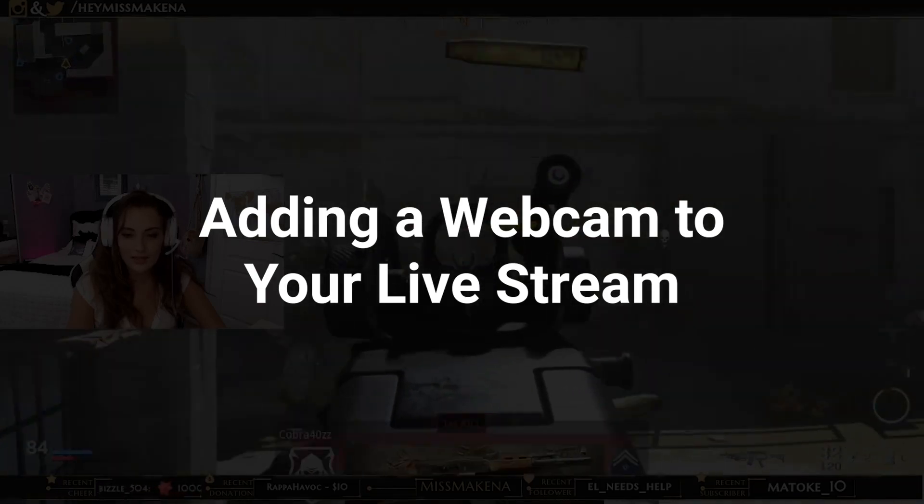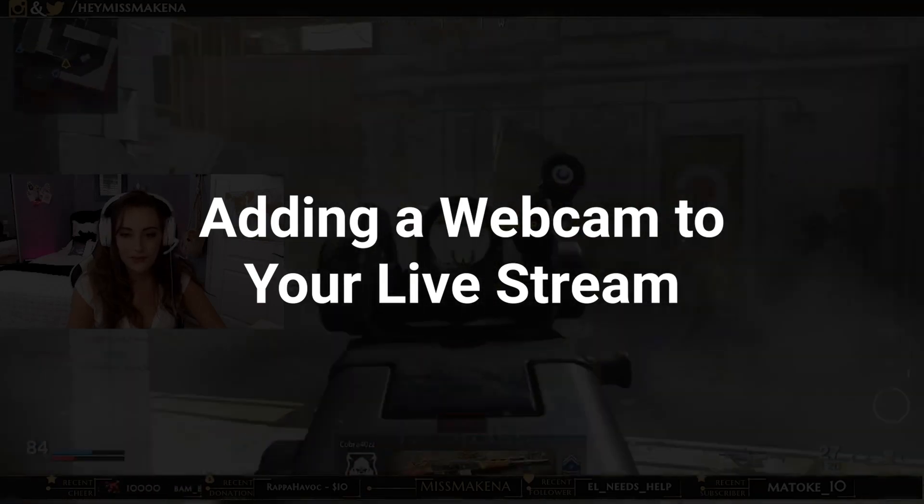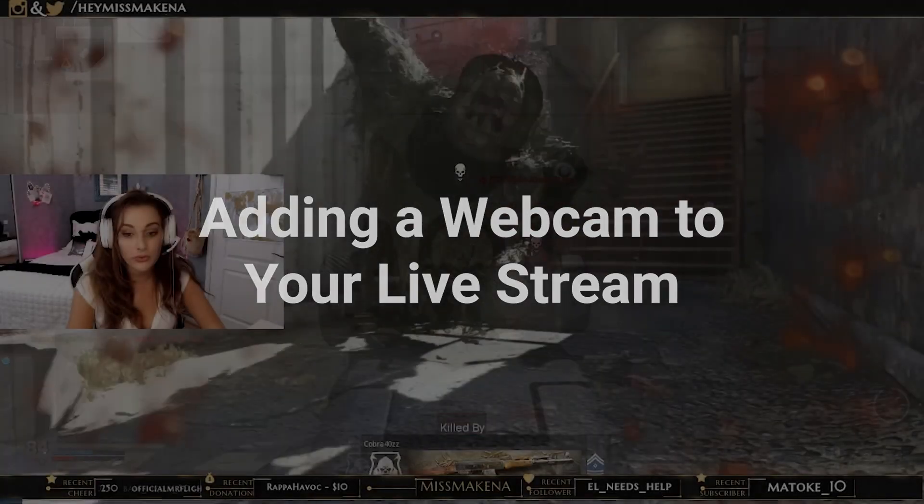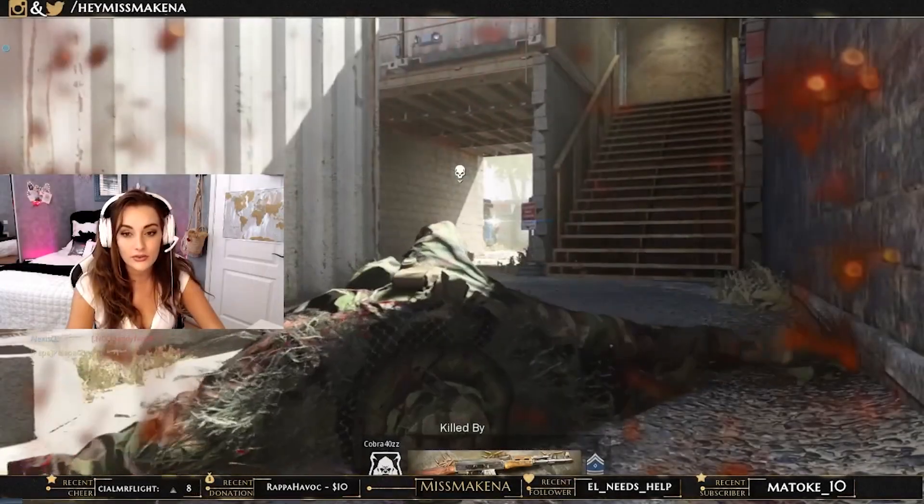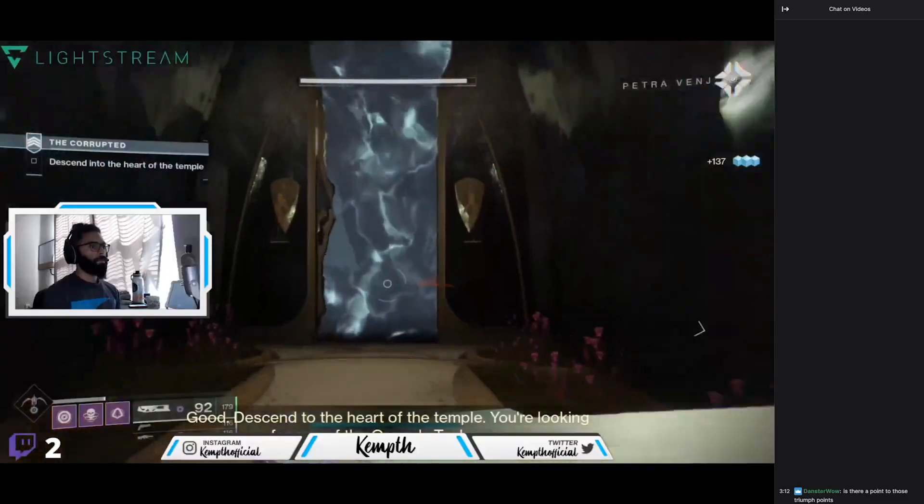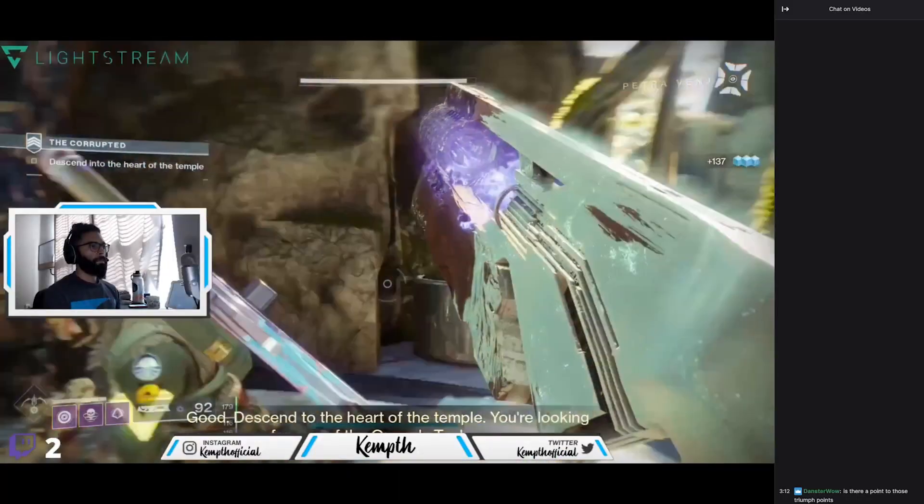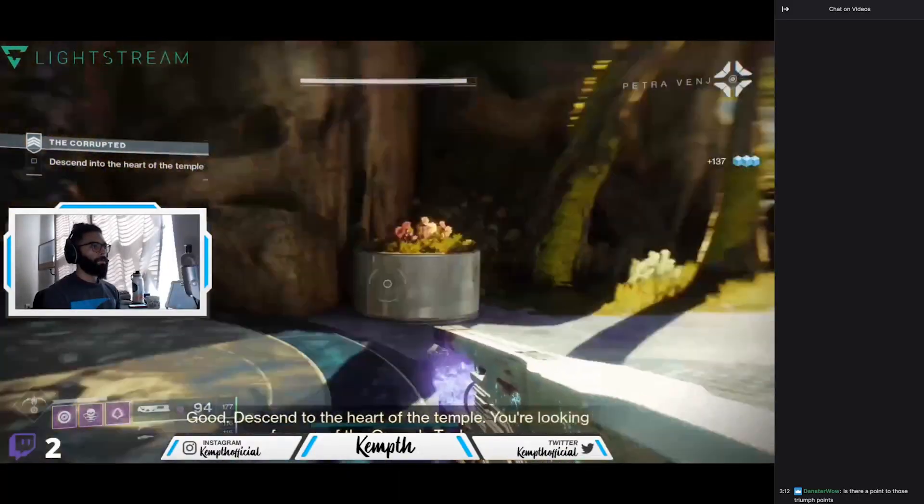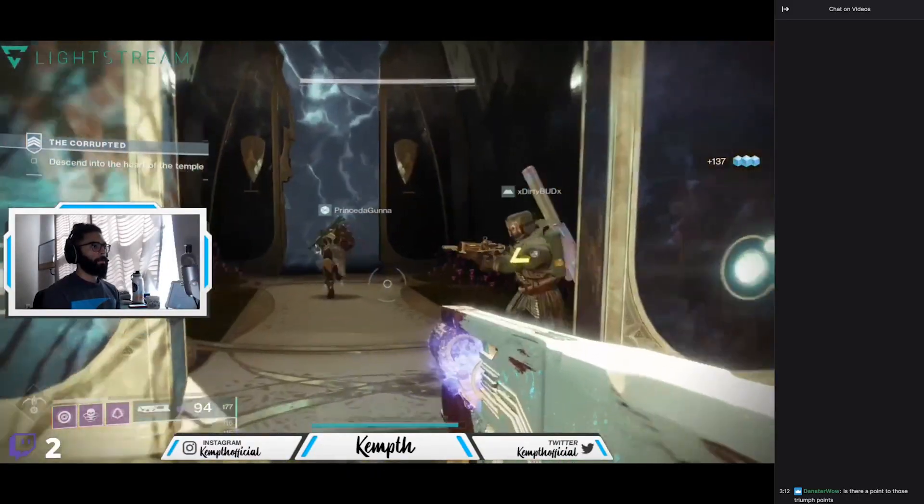Showing your face on your stream with a webcam is a great way to engage with your audience when broadcasting gameplay from your Xbox or PlayStation, and Lightstream Studio makes it easy.